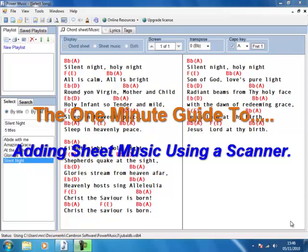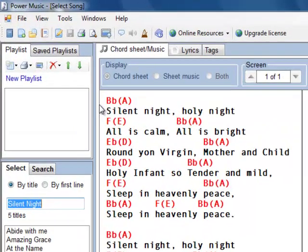This is a one minute guide to adding a piece of sheet music using a scanner. Here we are on Power Music.